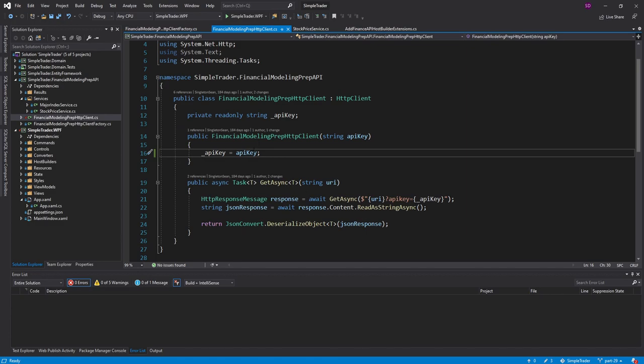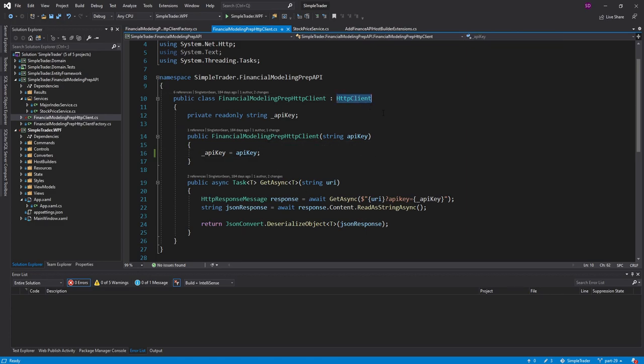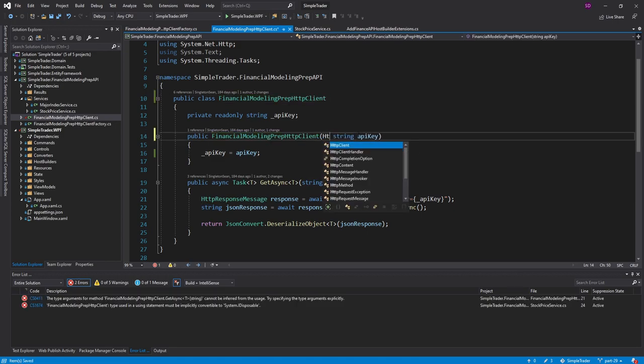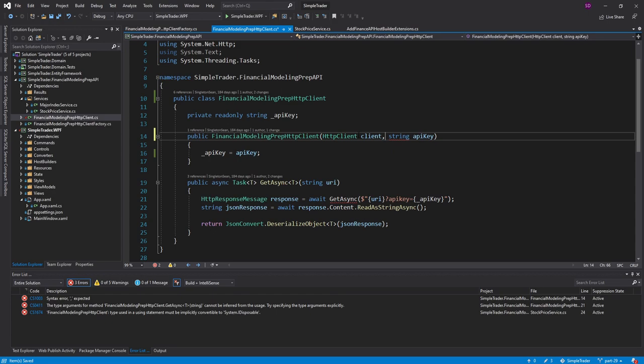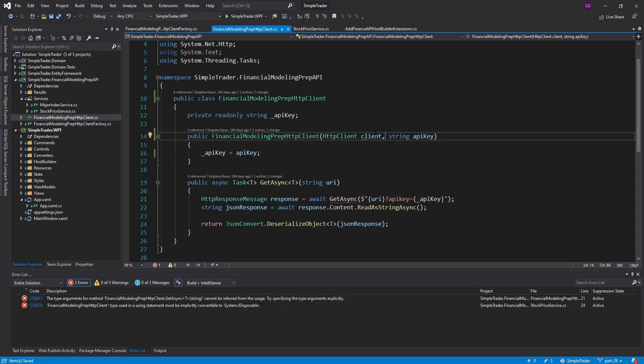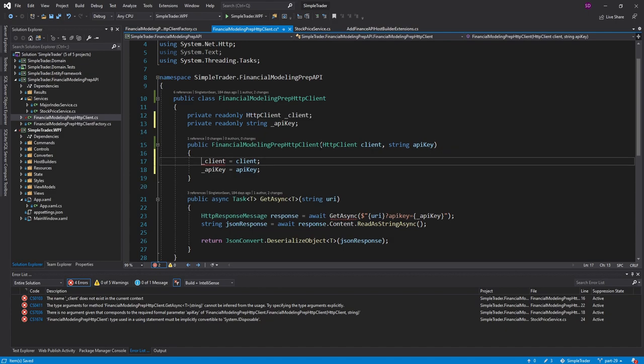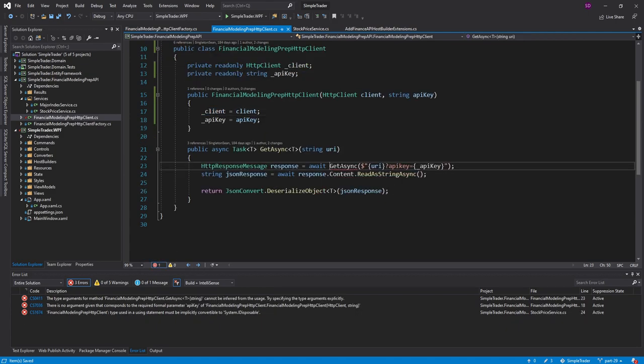And this class actually needs to change. So we're no longer going to inherit from HTTP client. Instead, we're going to take the HTTP client through the constructor. And we'll just call it client. And we're going to put that in a field up here. So let's generate that. And then update our getAsync method here to use the client.